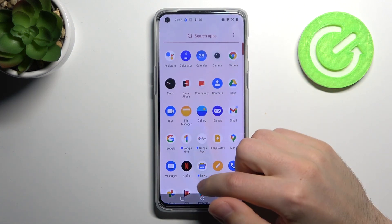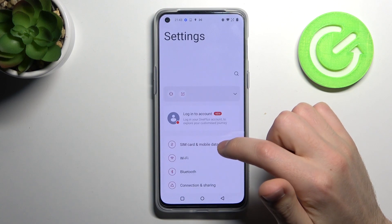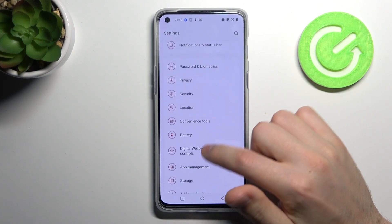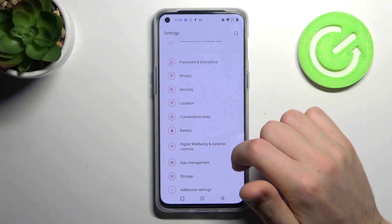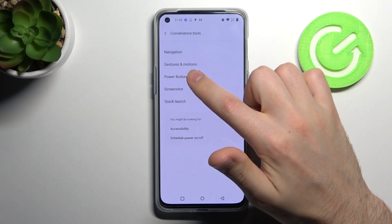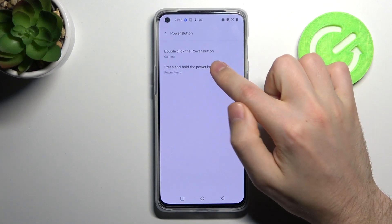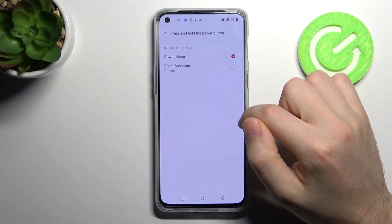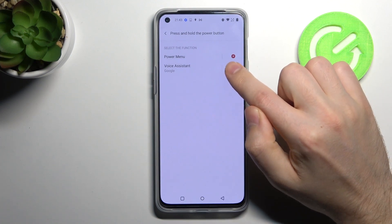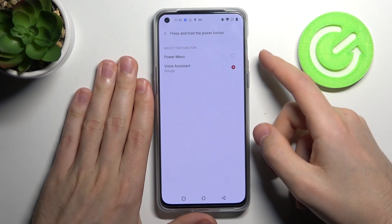First step, open Settings and find Convenience Tools. Here we got Power Button, so click it, then choose 'Press and hold the power button.' In this combination we got Voice Assistant — Google — so click it.